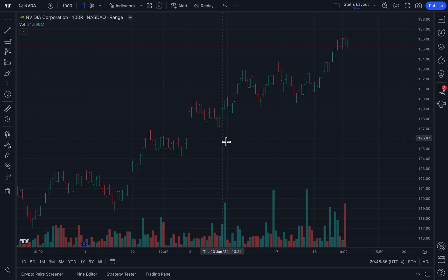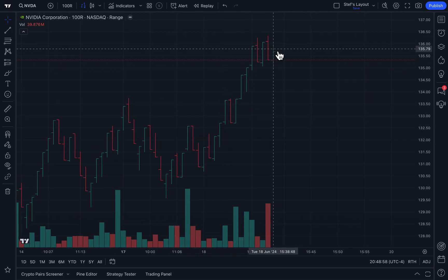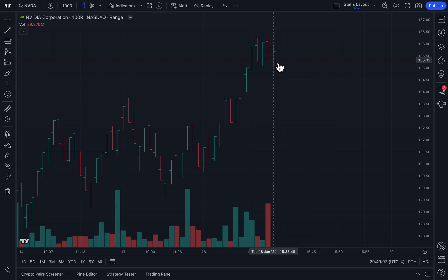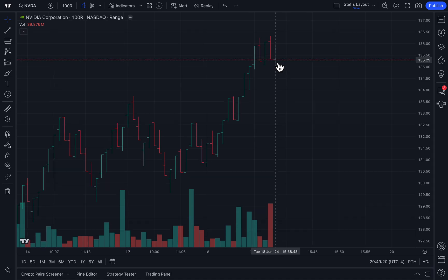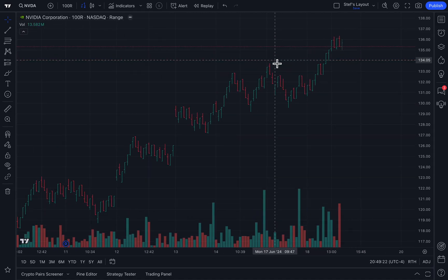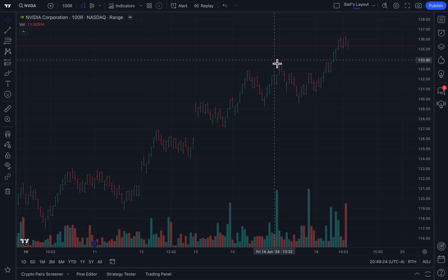For example, if NVIDIA opened tomorrow right at $135 a share and didn't move at all, this bar would stay right here for the entire day. And if the next day NVIDIA opened at the same price level and didn't move at all, the same thing would occur. The point is you can remove and strip time from your process and just focus on the ranges you want to see.